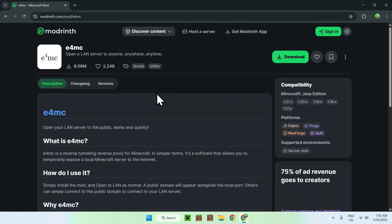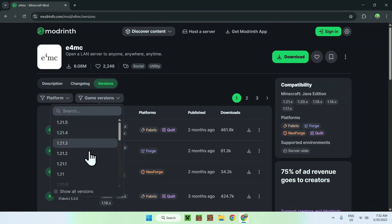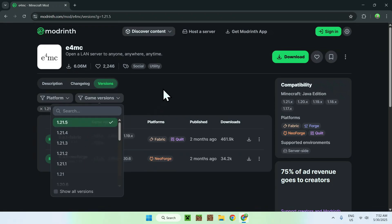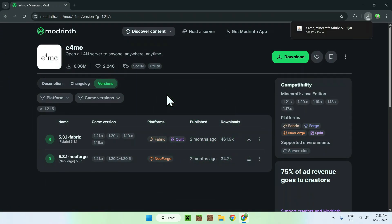Go to the Versions tab and you'll be on a page where you can go to Game Versions and select which Minecraft Java version you want to play. I'm going to choose the latest one. We'll be using Fabric for today's tutorial, so make sure it is for Fabric and supports your version. Click the green download button and you now have E4MC.